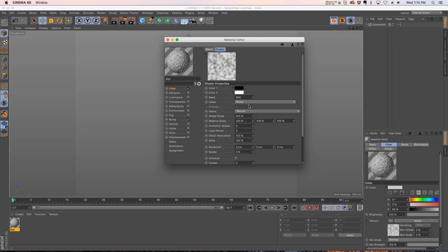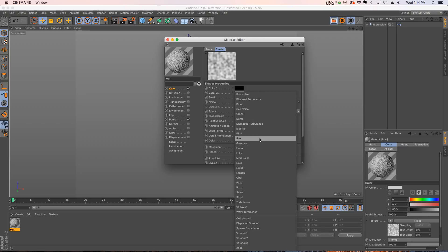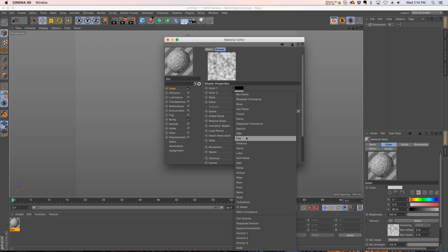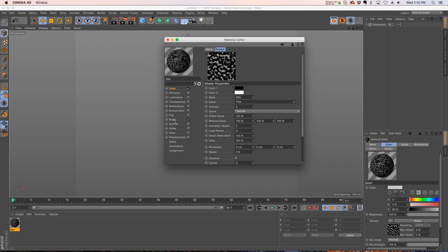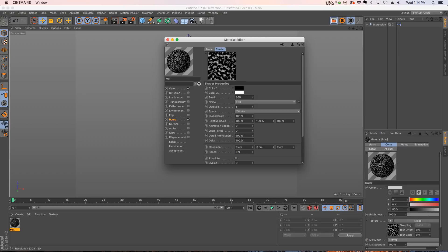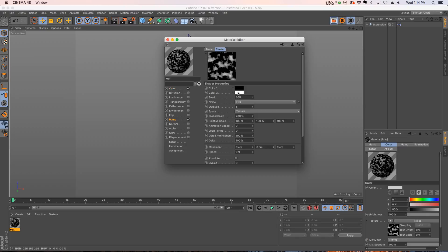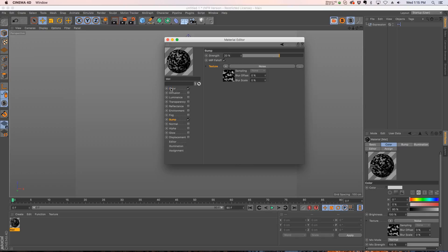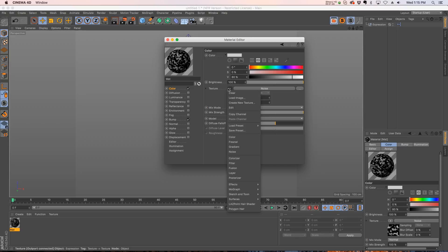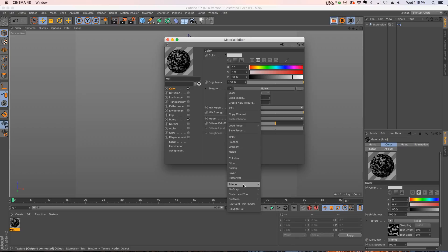Now check this out: if we go into our color and we even change the different type of noise to say fire, now if we go back to our bump you can see that it automatically updated. Same thing with all these parameters - if we change the global scale or anything, it's going to update automatically in that bump. This can be used with anything in here, with all these different filters, with tiles, with pretty much everything.